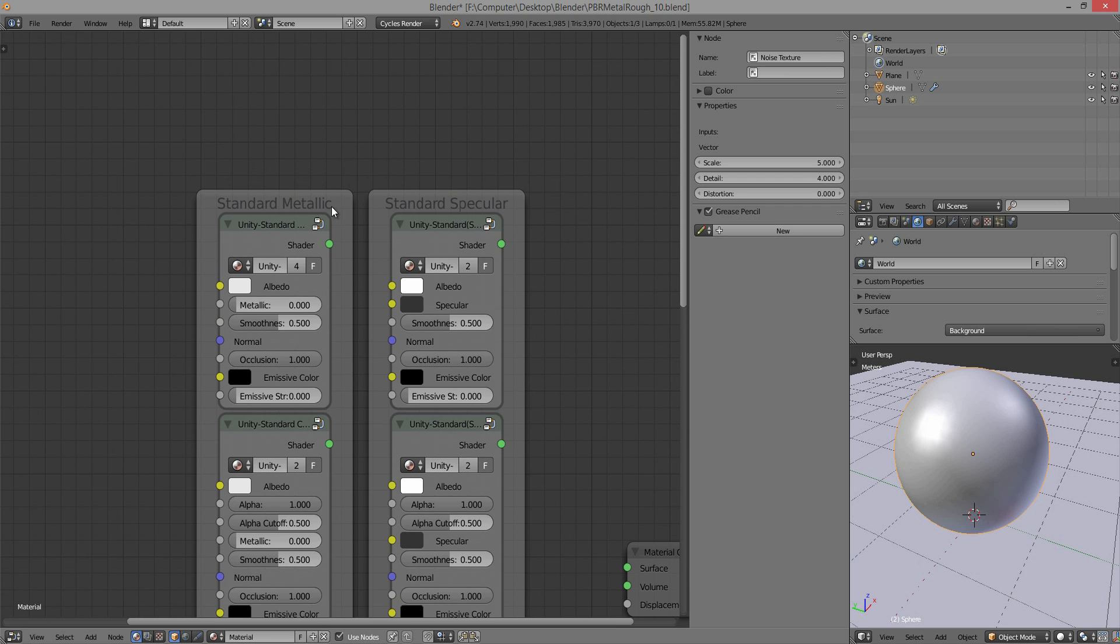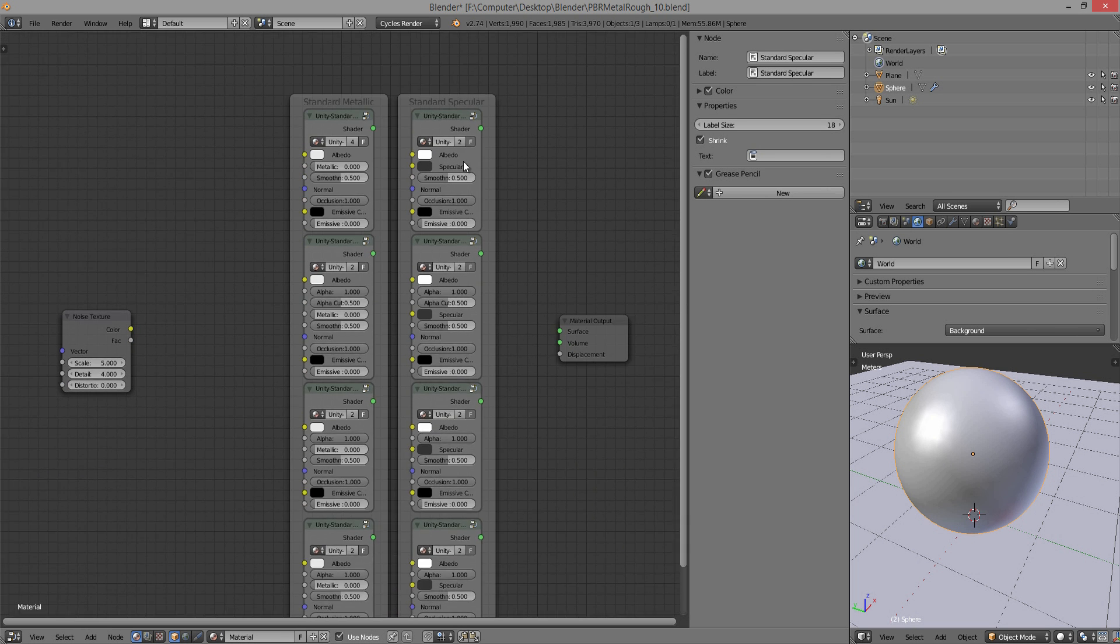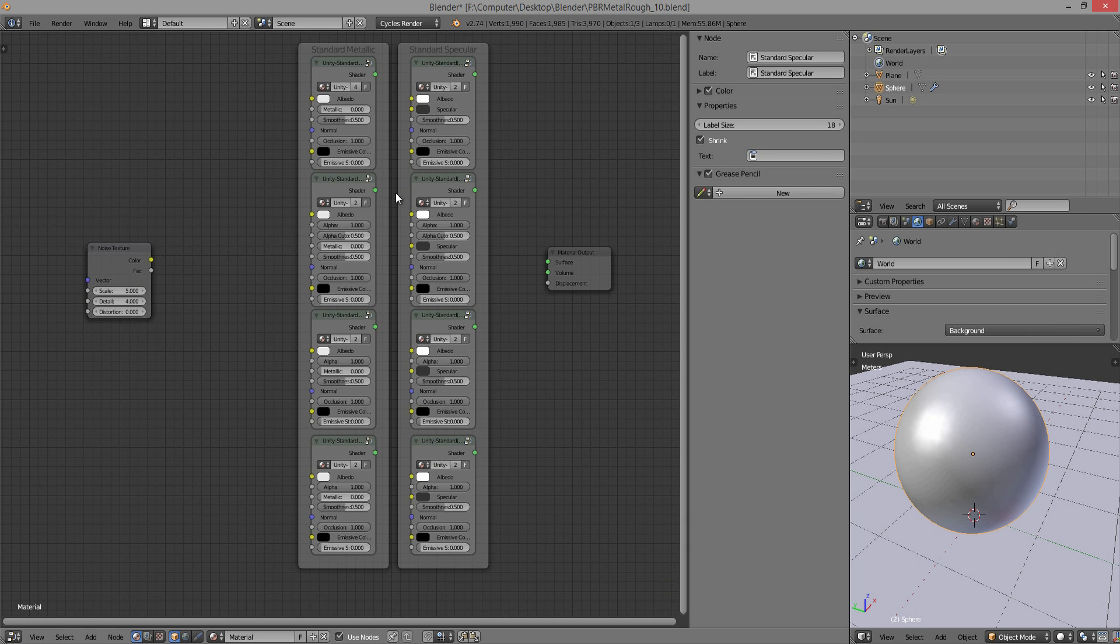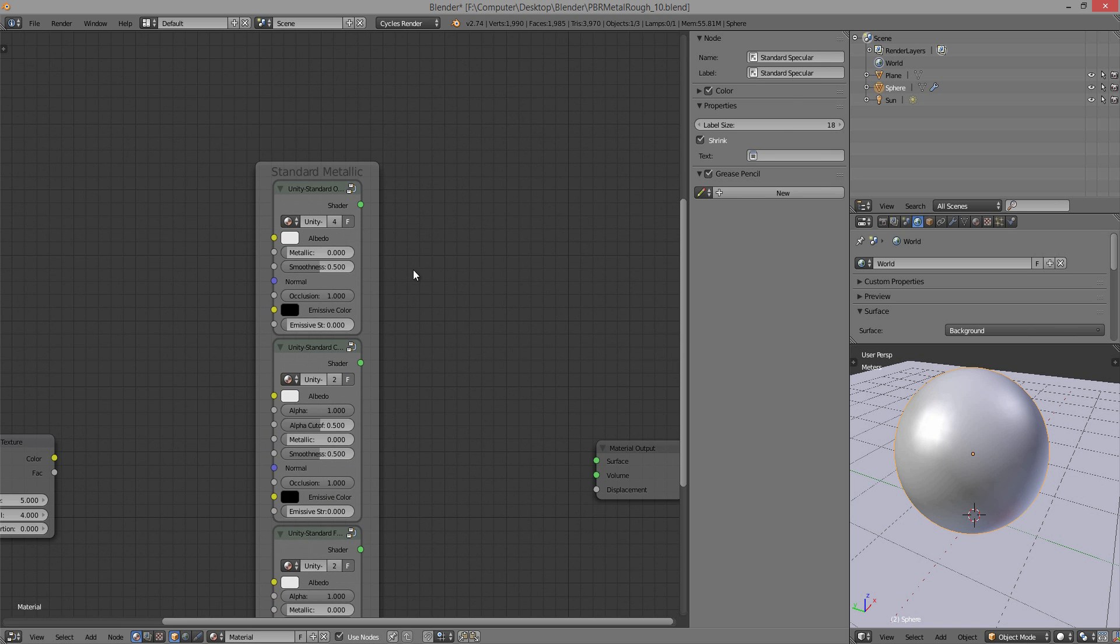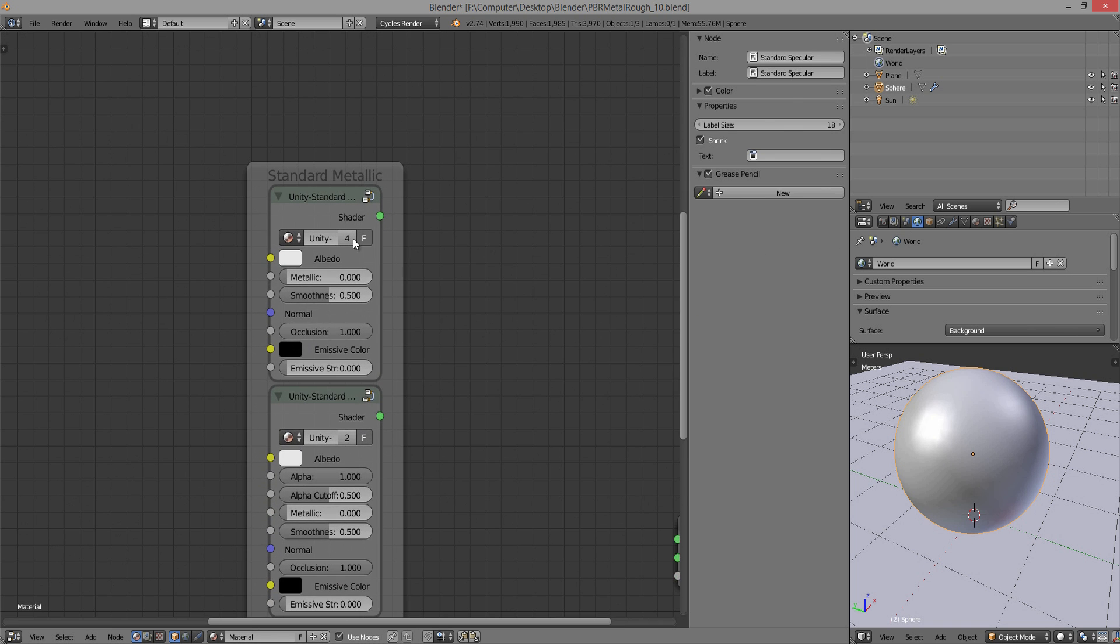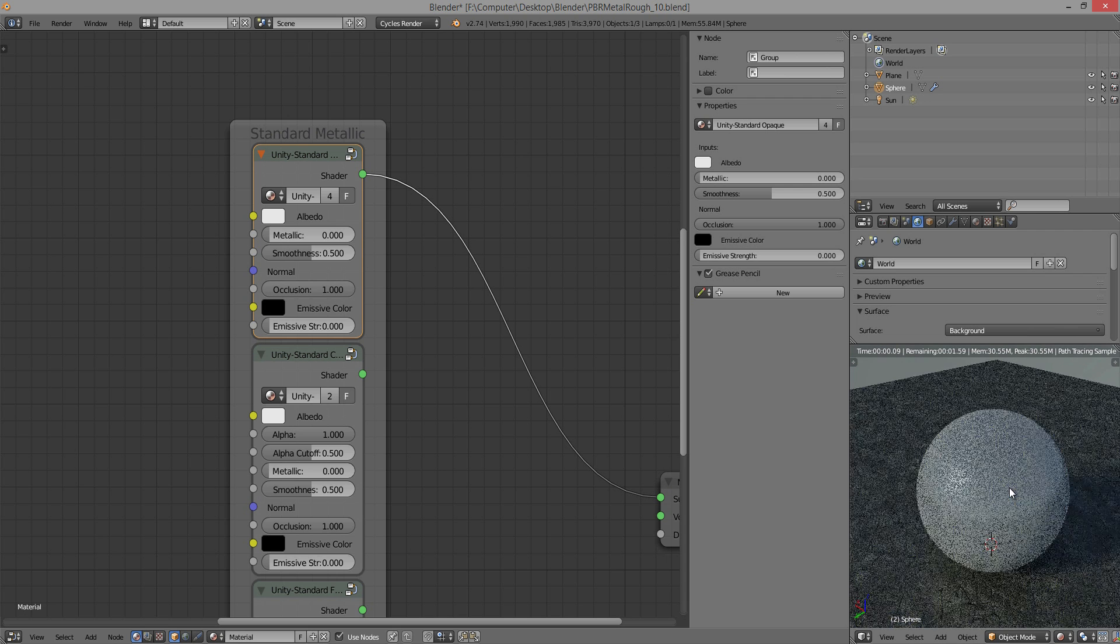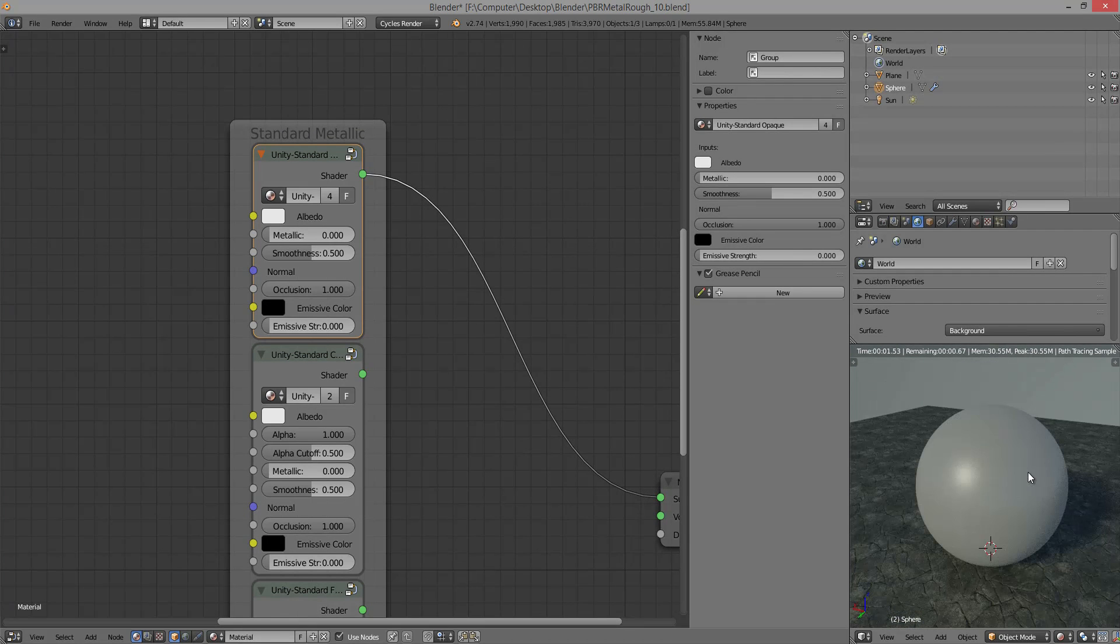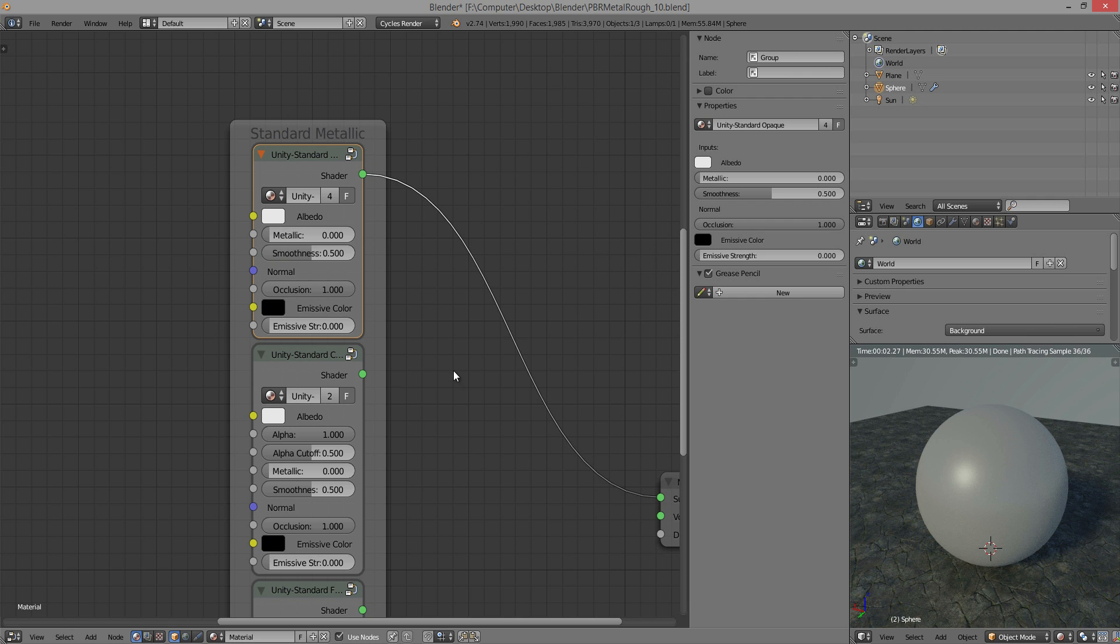You have two different types, the standard metallic and the standard specular. And then within those, you also have varying different types for transparency. So first of all, we'll start with the metallic. The difference, basically, between the metallic and the specular is that metallic is always going to be a little bit reflective. And the specular, you can cancel out the reflectivity completely.